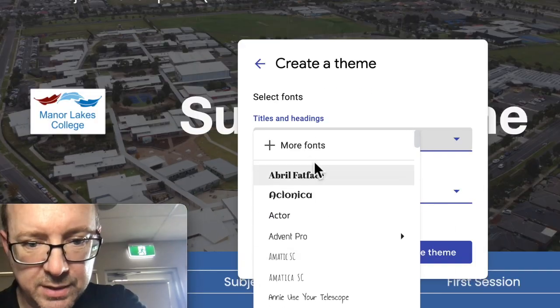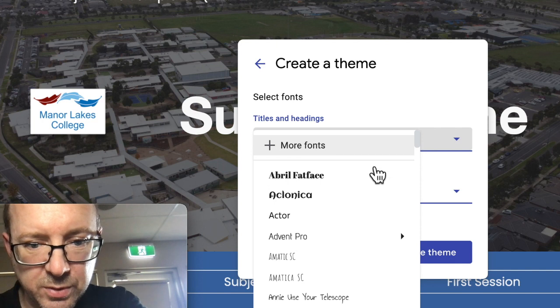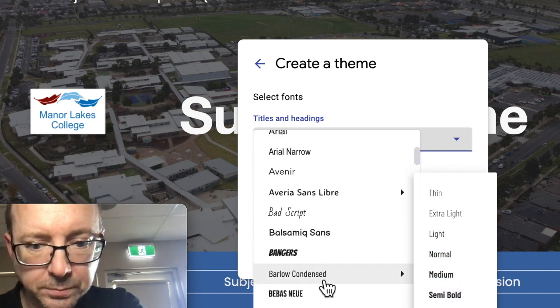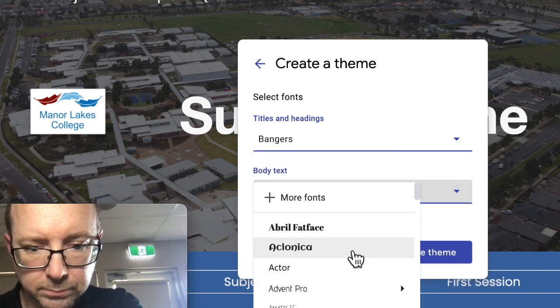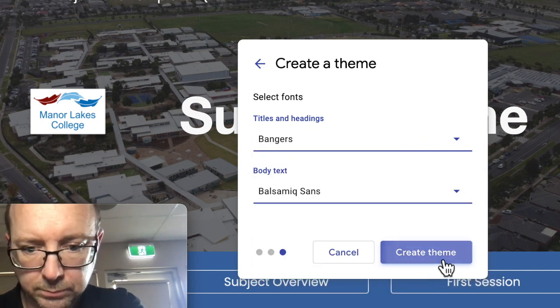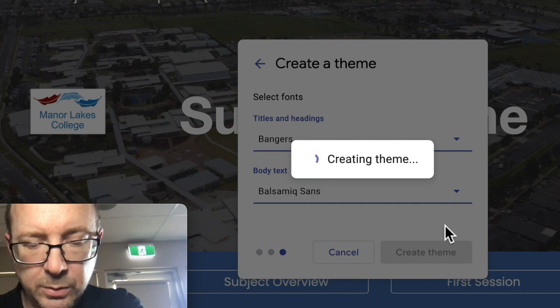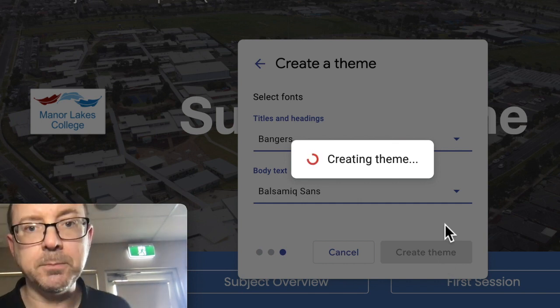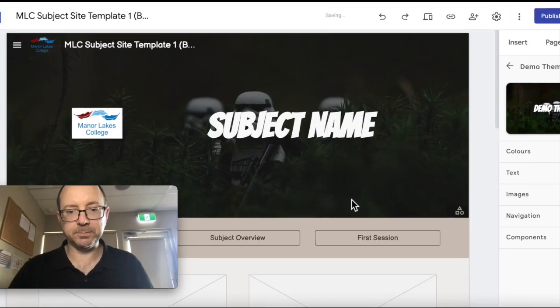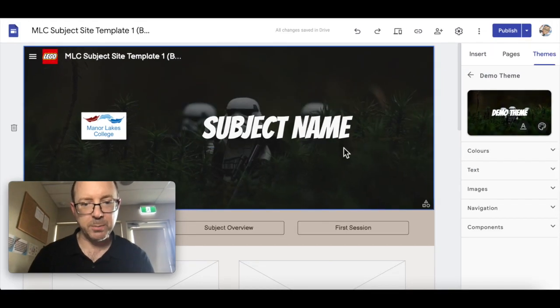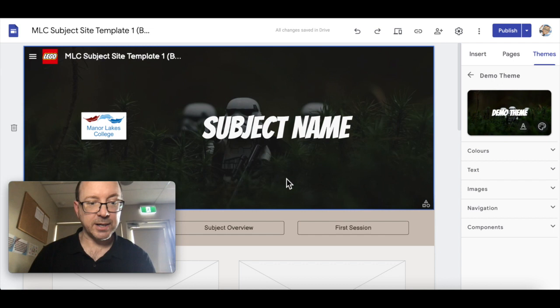Once you've set these you can change them all again. You don't have to do them now. You can add more fonts from the Google font collection, and then we create the theme. It's just applied that to the existing site that I've made.